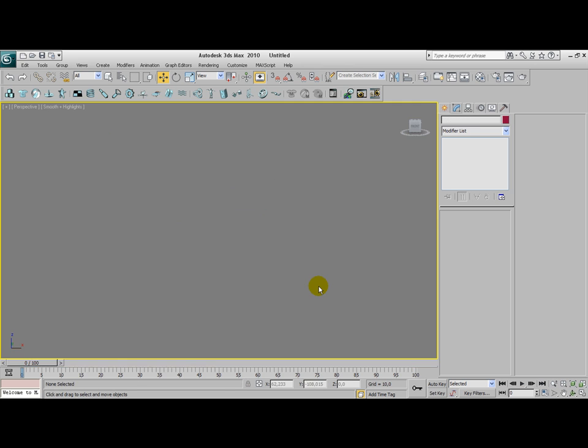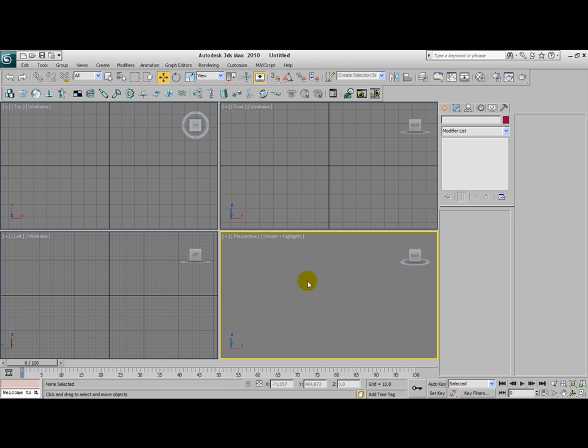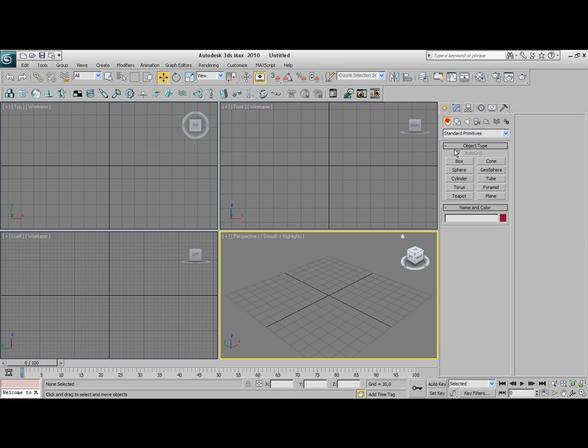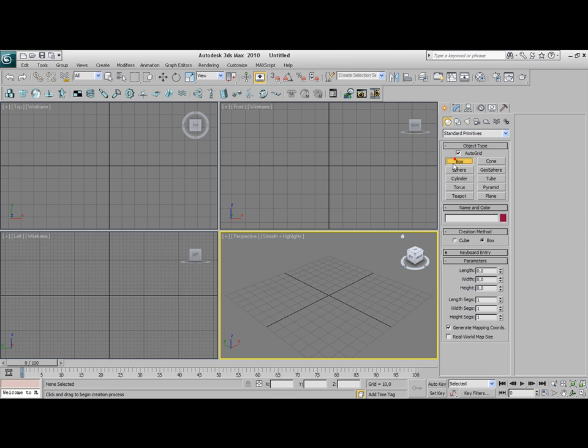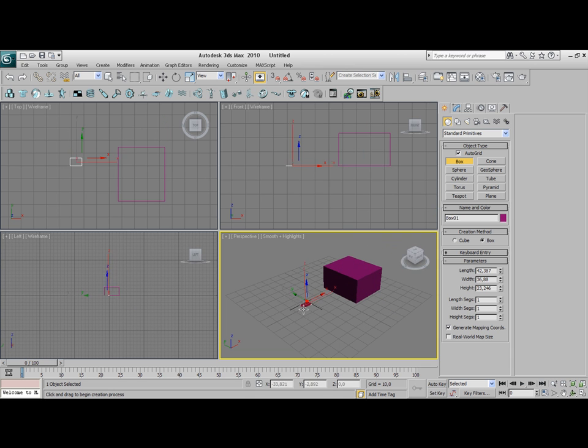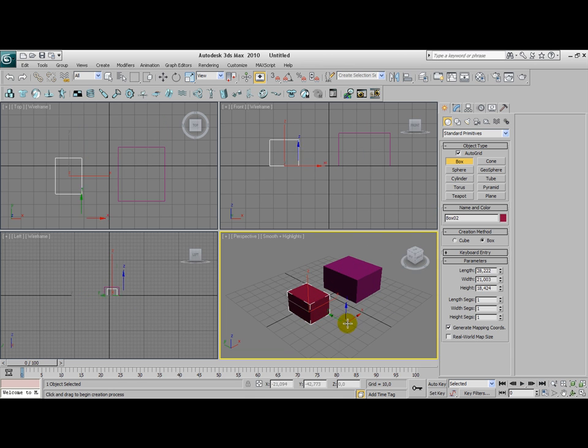So let's get started. We're going to create two boxes, or a sphere, whatever you want to use. I'm going to use two boxes here.